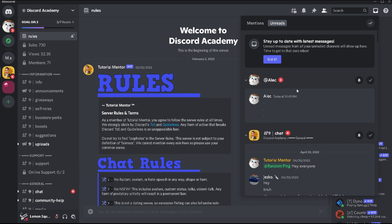Also keep in mind that @here pings are shown under the Unreads tab rather than the Mentioned tab. I'm not sure why, but you'll likely get confused at first, so just keep that in mind.